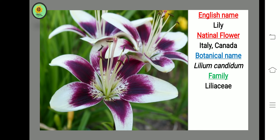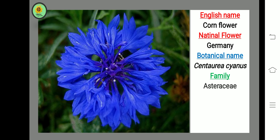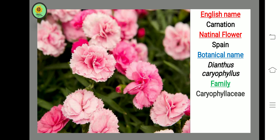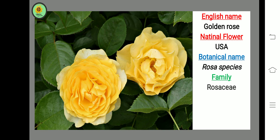Next flower is Lily, national flower of Italy and Canada, botanical name Lilium candidum, family Liliaceae. Next flower is Carnation, national flower of Spain, botanical name Dianthus caryophyllus, family Caryophyllaceae.